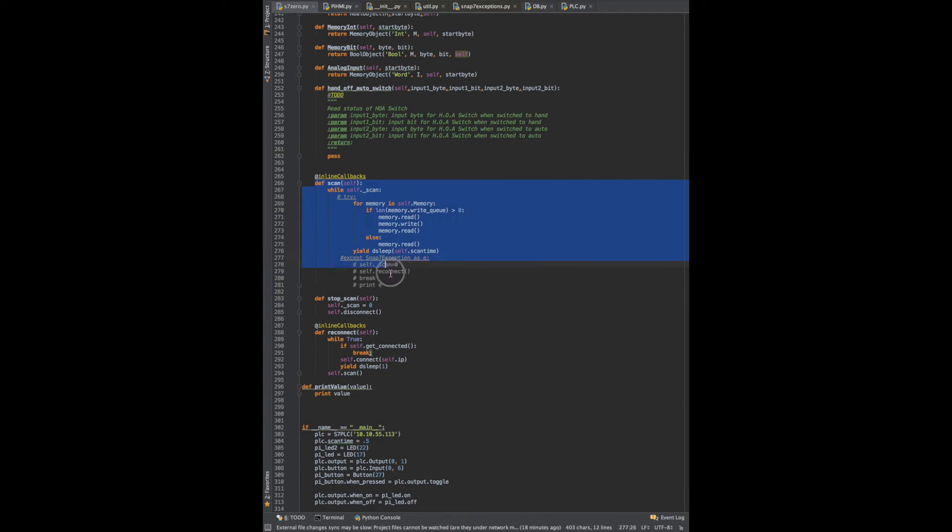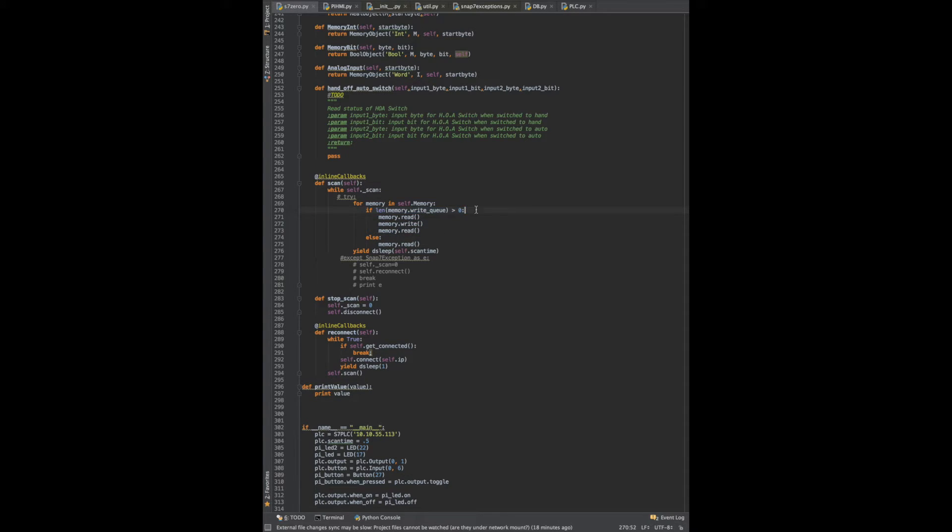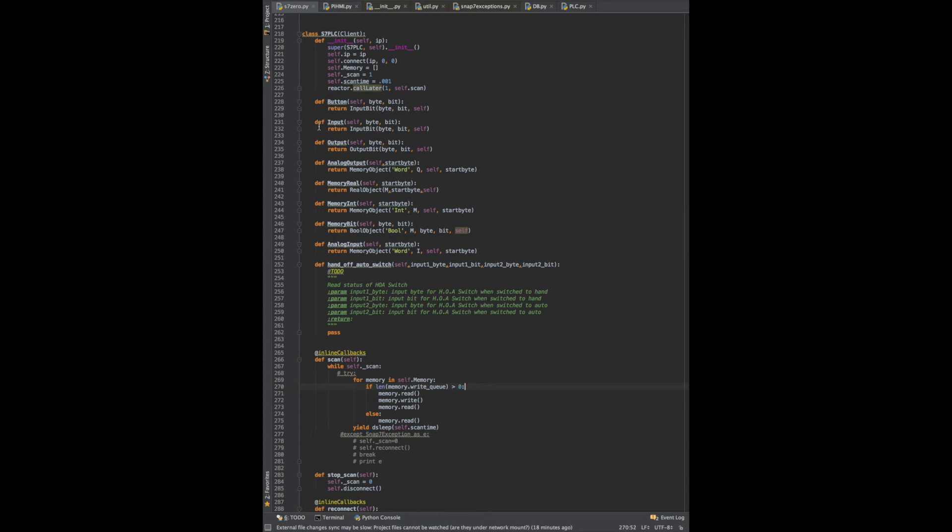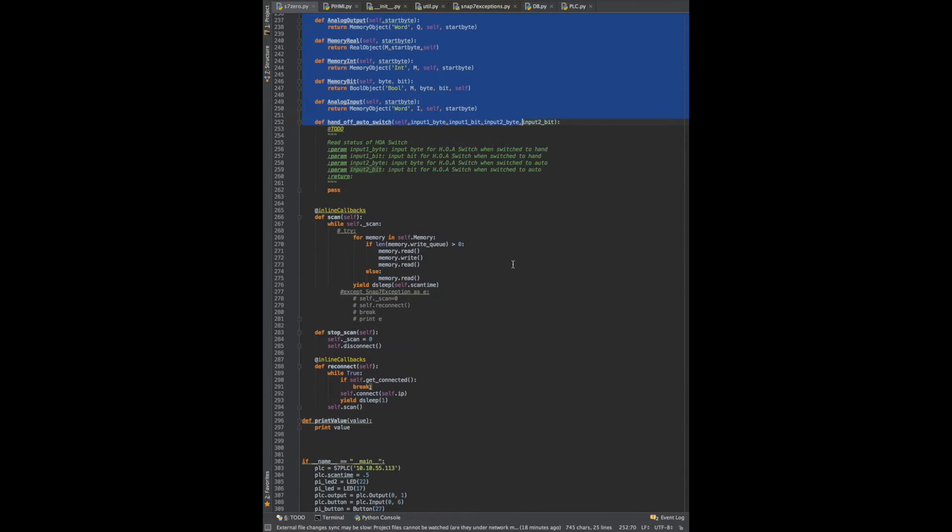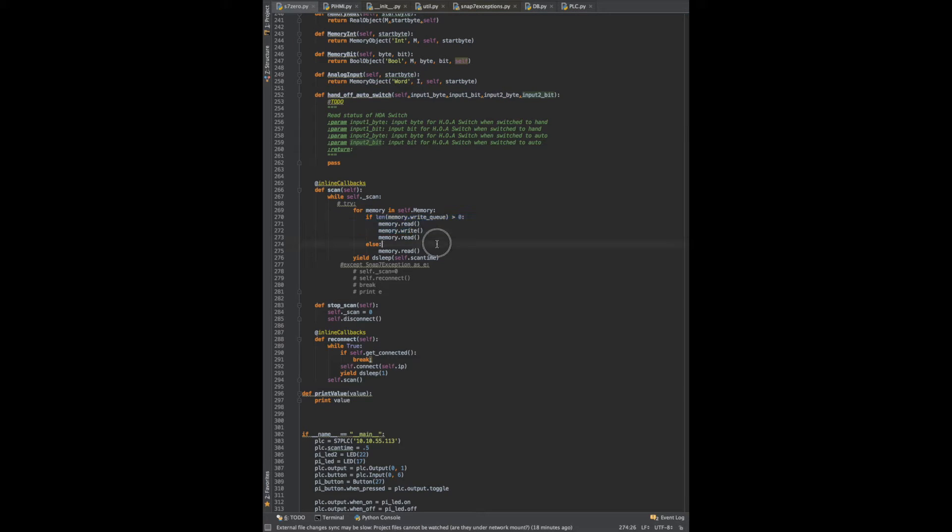I have the scan which is basically scanning the PLC every scan time we choose, reading the memory. If there's anything to write, it will write it and then it'll read again. It checks to see if there's anything in our write queue. We don't call too many connections, we don't create very many connections to the PLC because they don't have very many to use, so I create a queue for things to write.